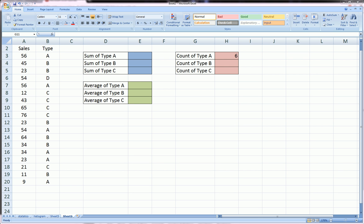Hi guys, today we're going to talk about SUMIF, COUNTIF, and AVERAGEIF functions.